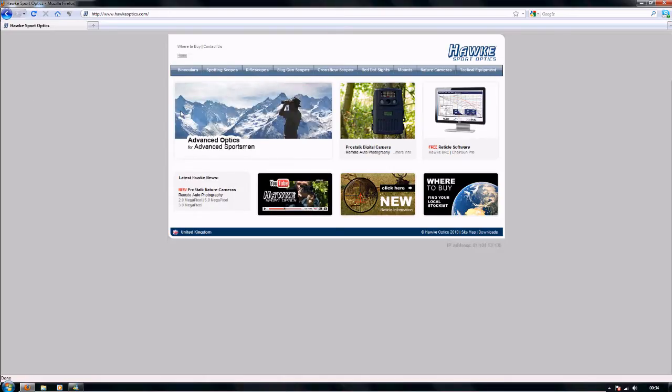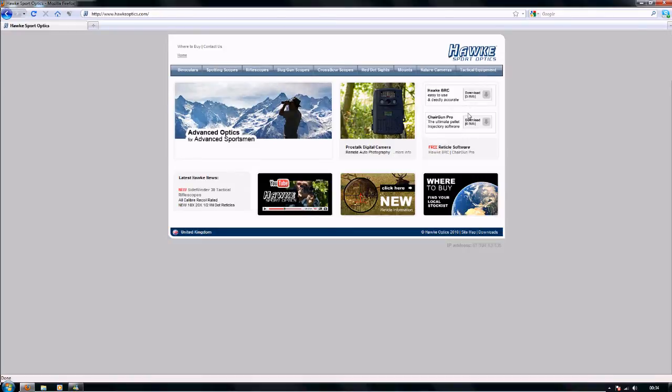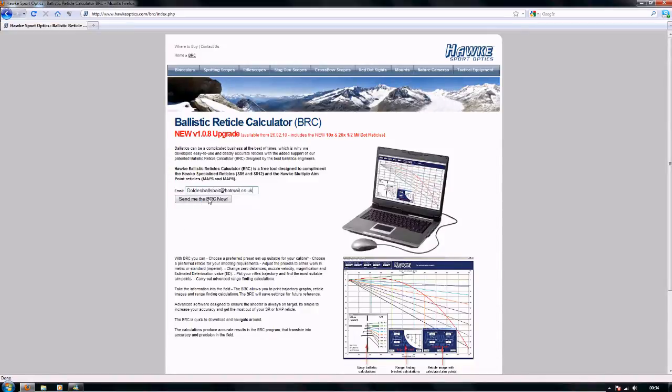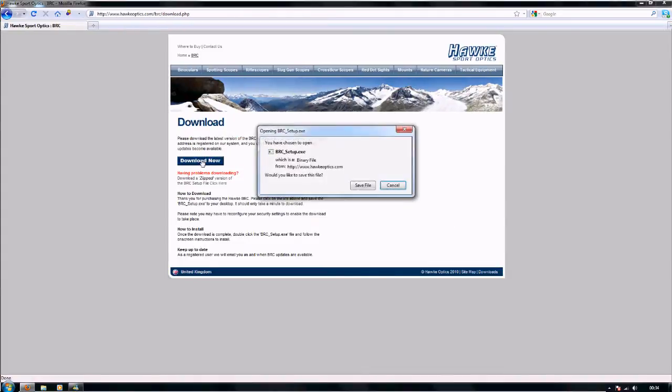You should get this screen here. Go over to the screen there, you can either download the chair gun pro, we're going to be downloading the hawk BRC, click on that. You need to put your email address in there, send me the BRC now, click on that button, click download now, you'll get this little screen come up.